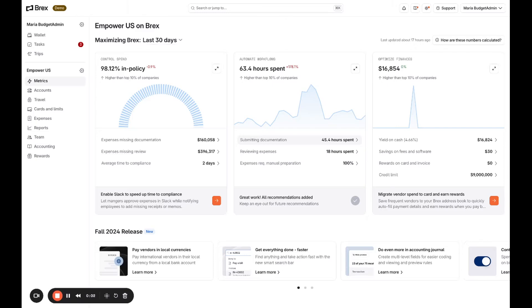On Brex's new impact dashboard, you can measure your impact in real time, leveraging data to understand your performance in three core areas: expense compliance, workflow automation, and see how you're optimizing your finances.